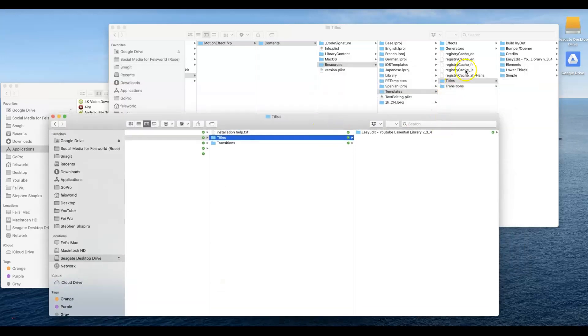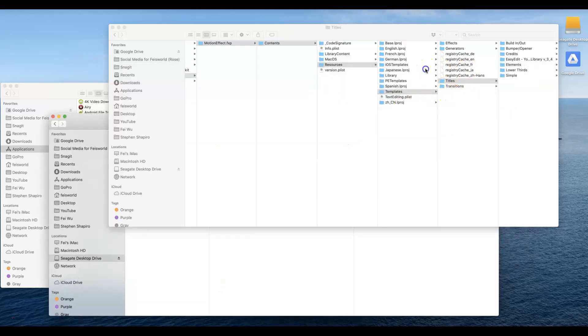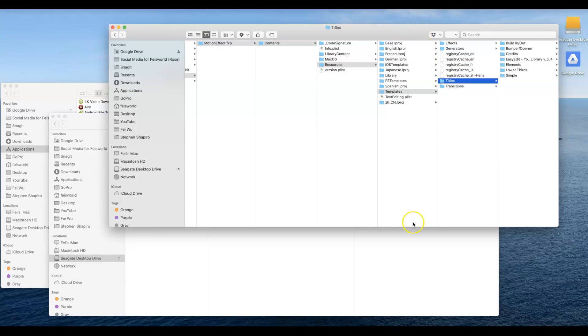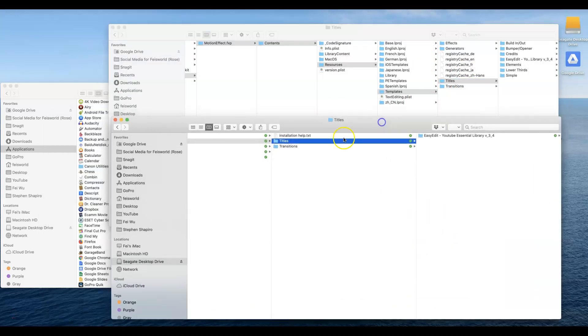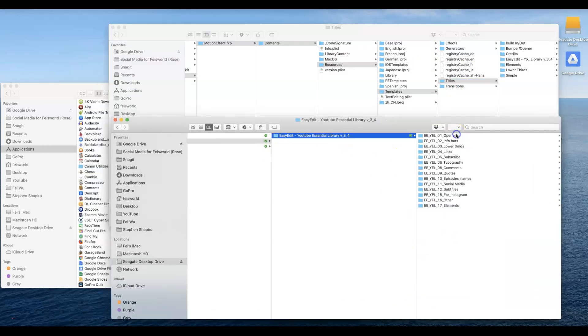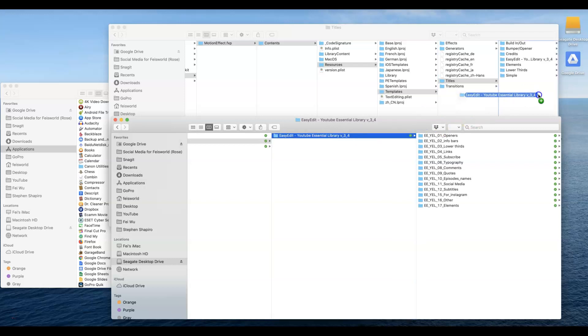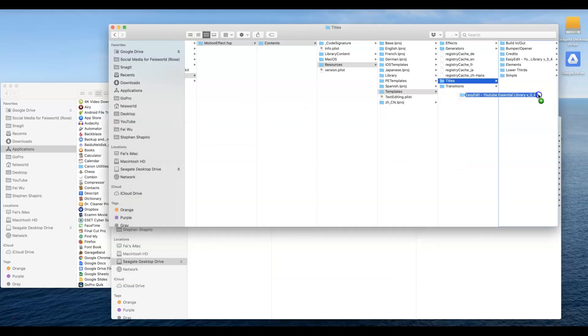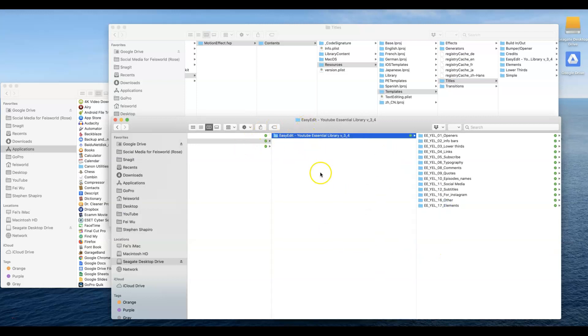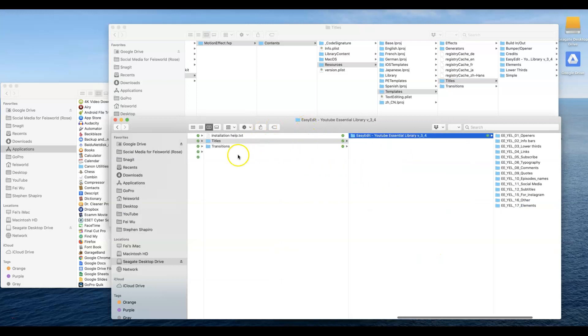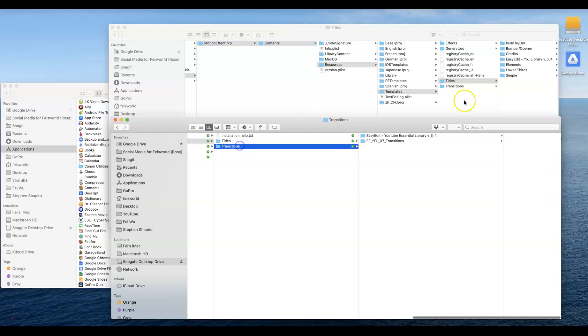Under the second folder you see Titles and Transitions and literally what you need to do is mimic. This is Final Cut Pro folder and what you need to do is get these files and simply drag into the folder that you're looking for. Same thing you repeat for Transitions.